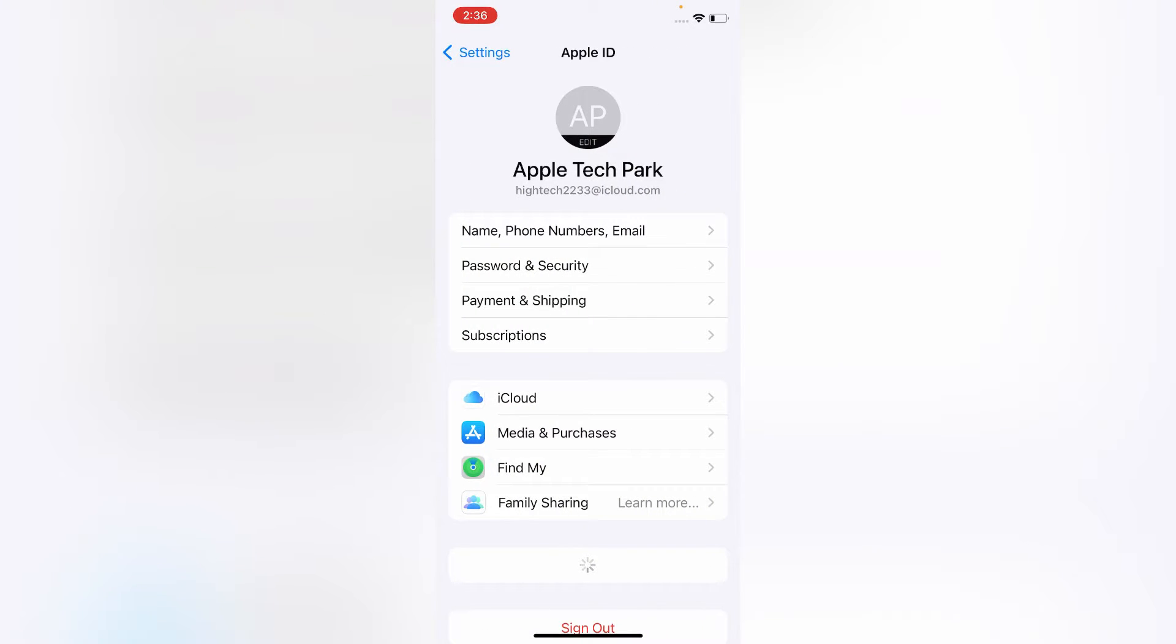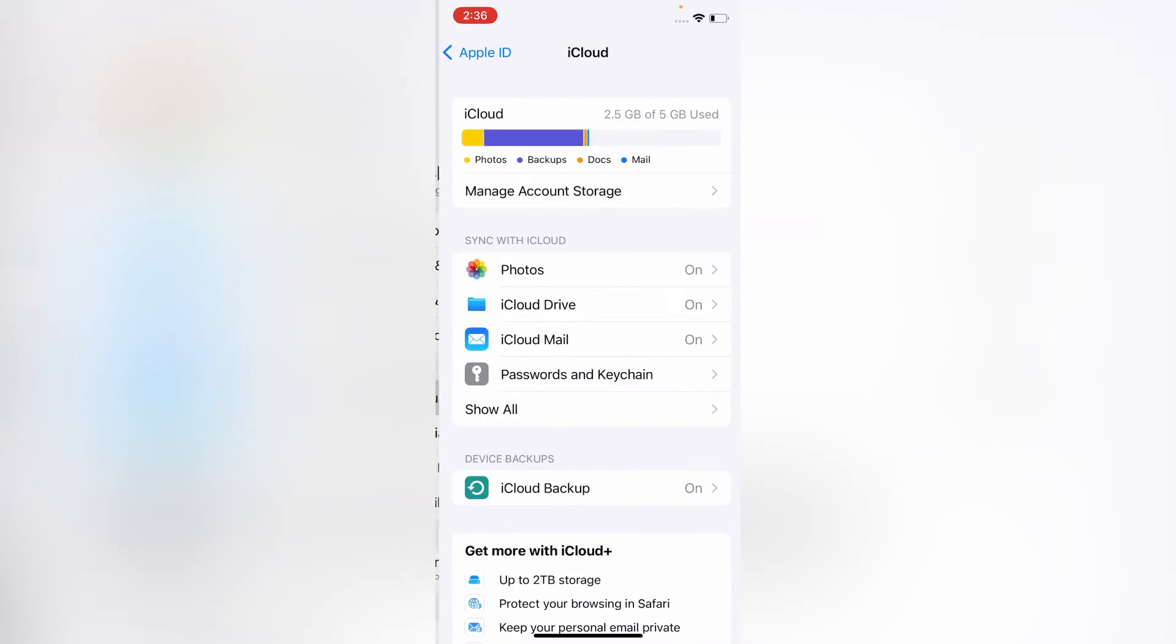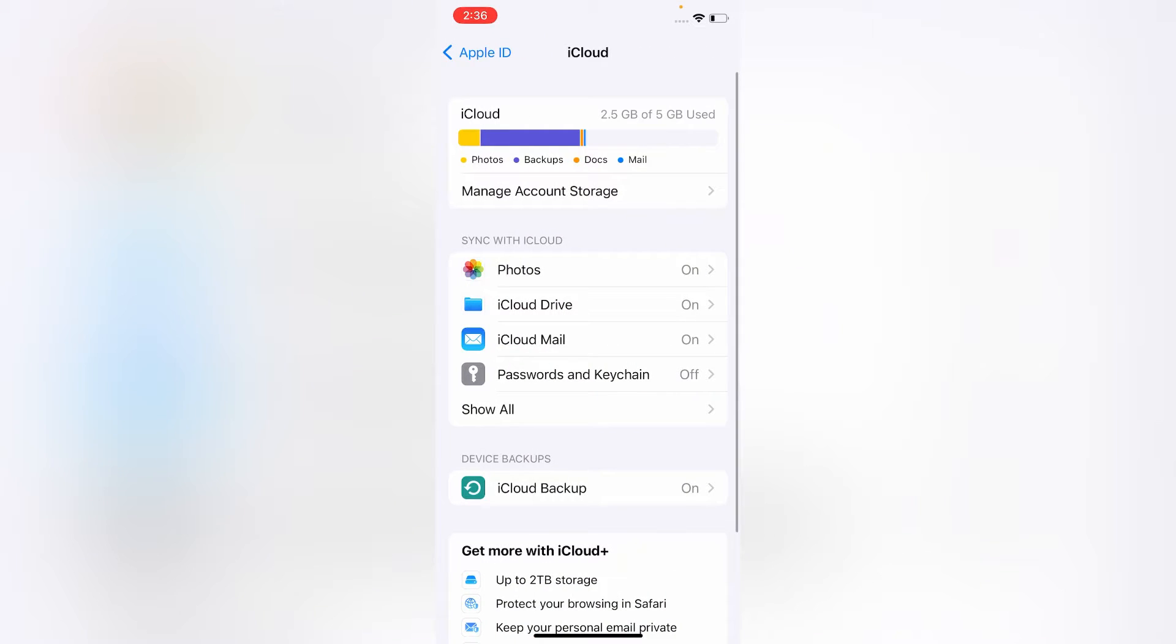On the Apple ID page, click on iCloud. Here, click on Show All under the Sync with iCloud section.